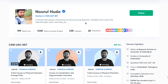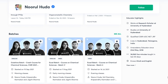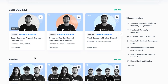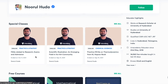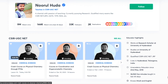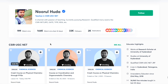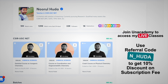I also teach live on the Unacademy Plus platform for the CSIR UGC NET category. You can follow me there for regular classes — free classes are available under 'Special Classes,' and paid live classes require an Unacademy Plus subscription. You can access the full organized syllabus using my referral code: N_HUDA.